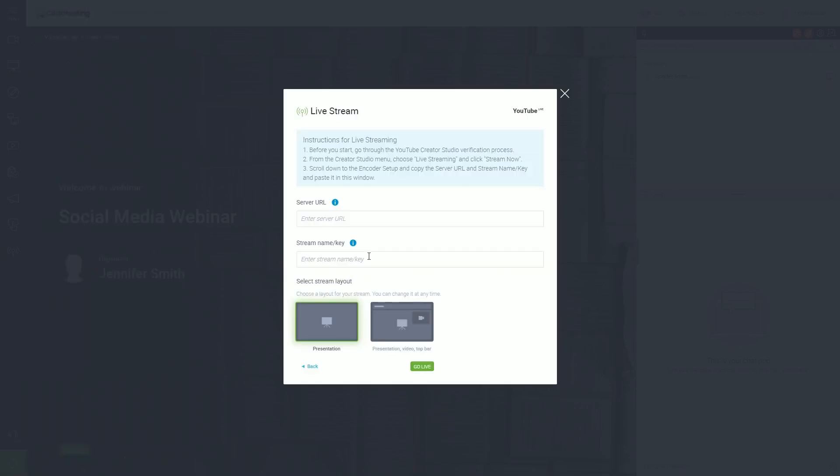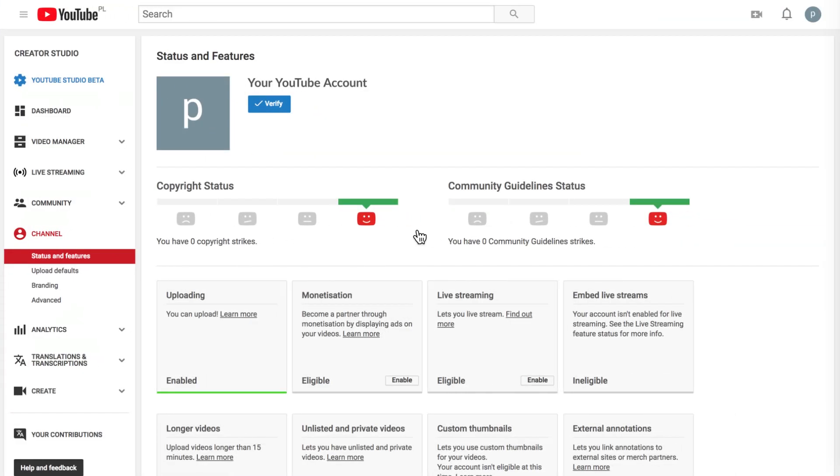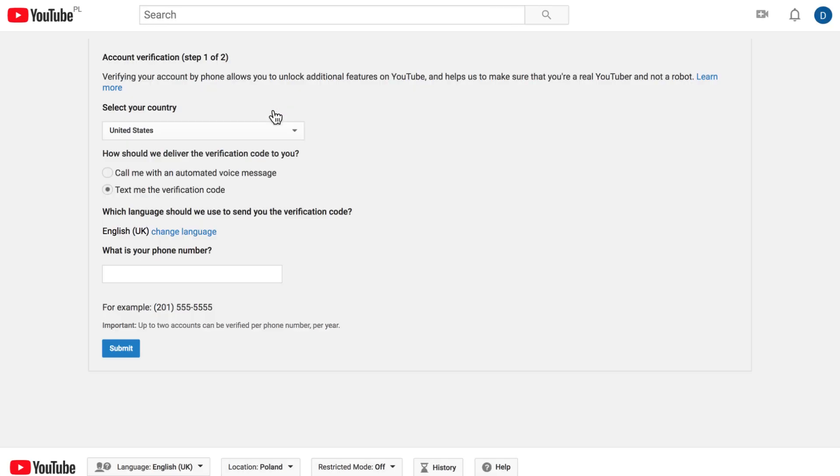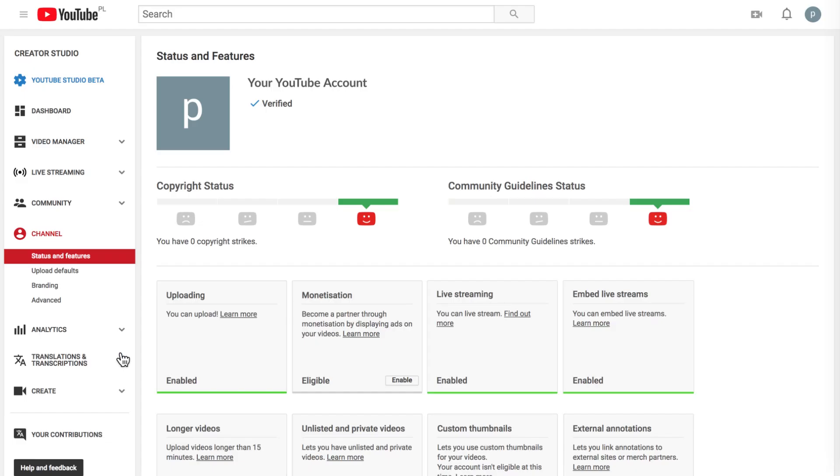Now, go to your YouTube account. To move on, you need to have a verified YouTube account. Note that the verification process takes 24 hours.